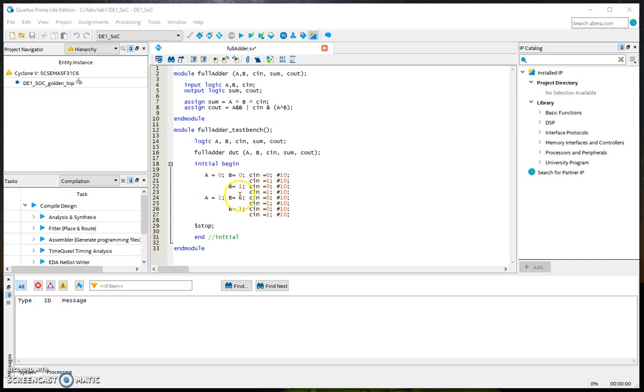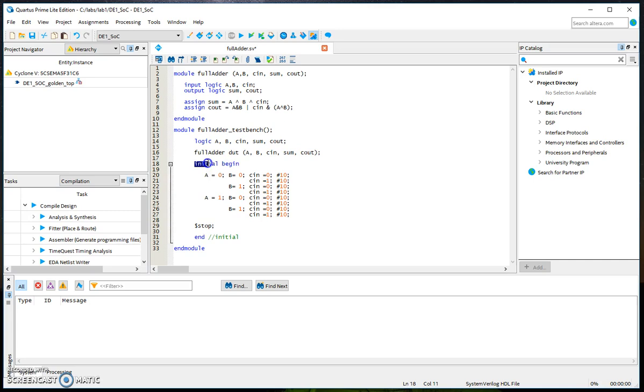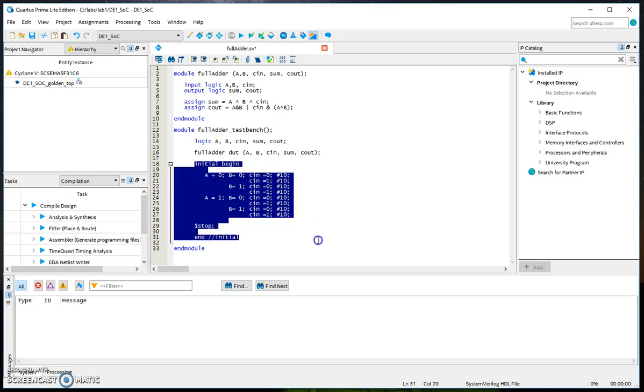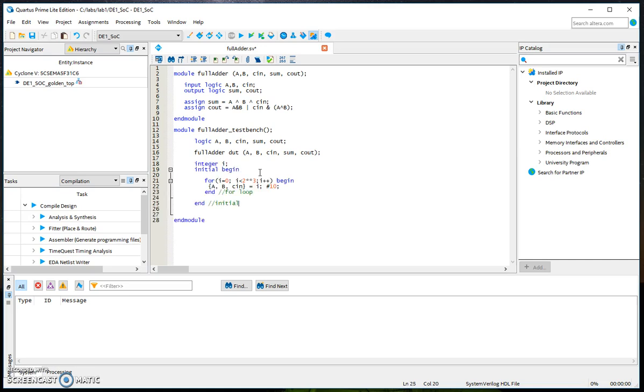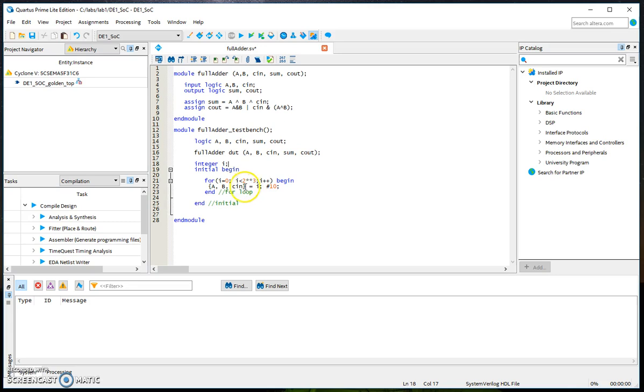What you can do is use a for loop instead. You can replace this with a for loop. Here I define an integer i and I have a for loop, for i equals 0, i less than 2**3.